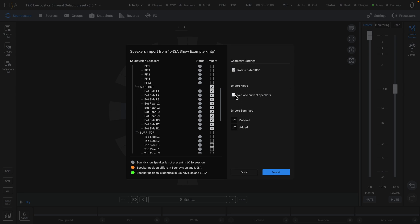If this box is checked, we can also replace the current speakers for the newly imported system, or by leaving this box unchecked, new speakers will be added to the current layout.